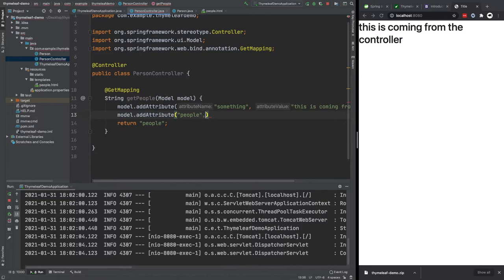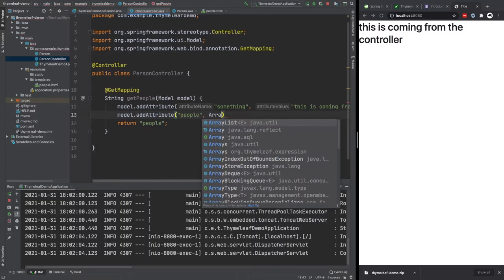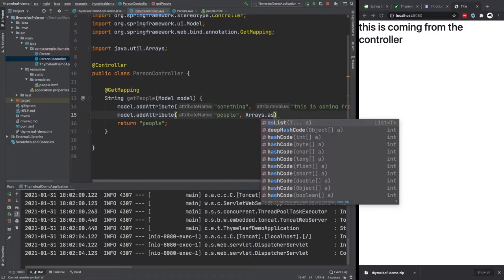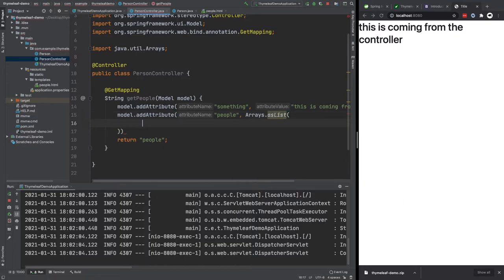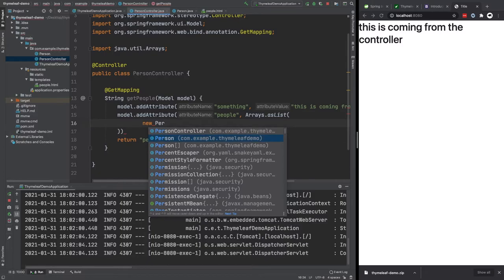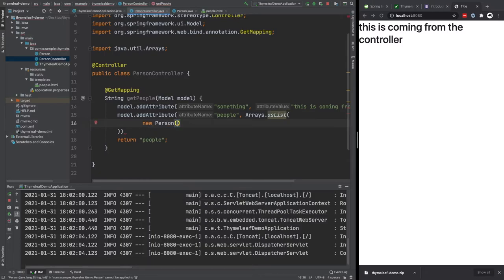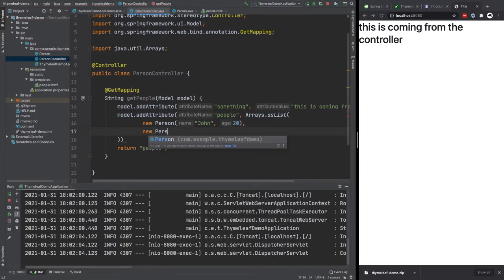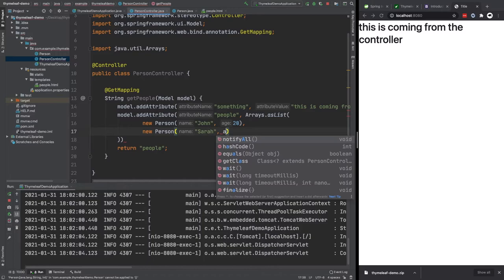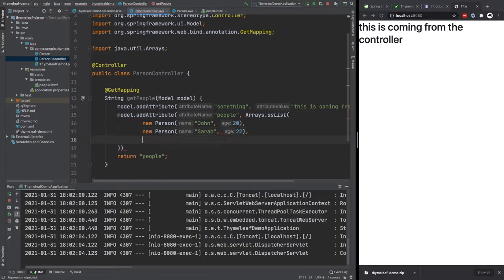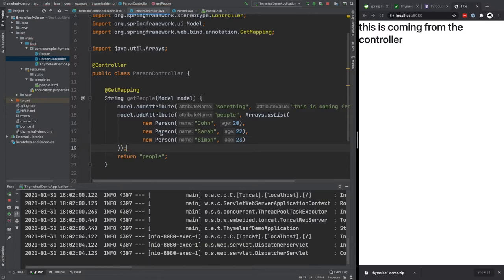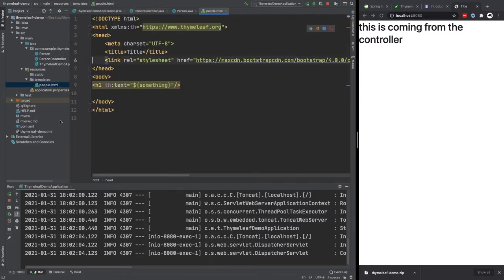So now we have this basic person class where we have a constructor and we have a getter for name and age. So we want to pass people now into this. So it's going to be a list of people. So to do that, here we can use Arrays.asList. And we can basically pass our list of people in here. So we can say new person. And person here is going to have a name of John and age of 20. We can pass in another person. We give them a name of Sarah and an age of 22. We'll do one more. We'll pass in Simon. And we give him an age of 23. So this is adding people as an attribute here to the model. So then we're able to use this list inside our HTML.